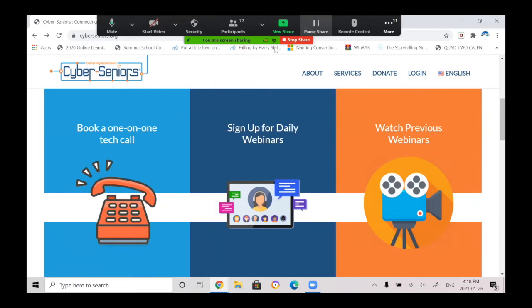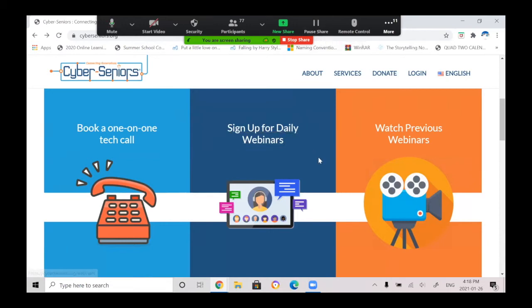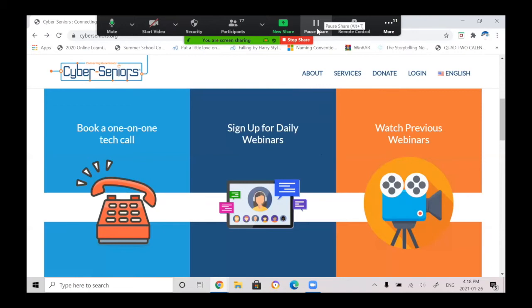So a couple options that you have when you're sharing your screen is pause share. So pause share is handy because suppose you're sharing a screen and you want to go open up something else, but you don't want the participants to see what it takes to get you there. That's a bit confusing, but I'll give an example. So I'm going to click pause share. And now your screen stays on the page that was open, the Cyber Seniors website, but I can go on to different tabs and the participants are not allowed to see what I'm doing. And then you click the same button again to resume the share.